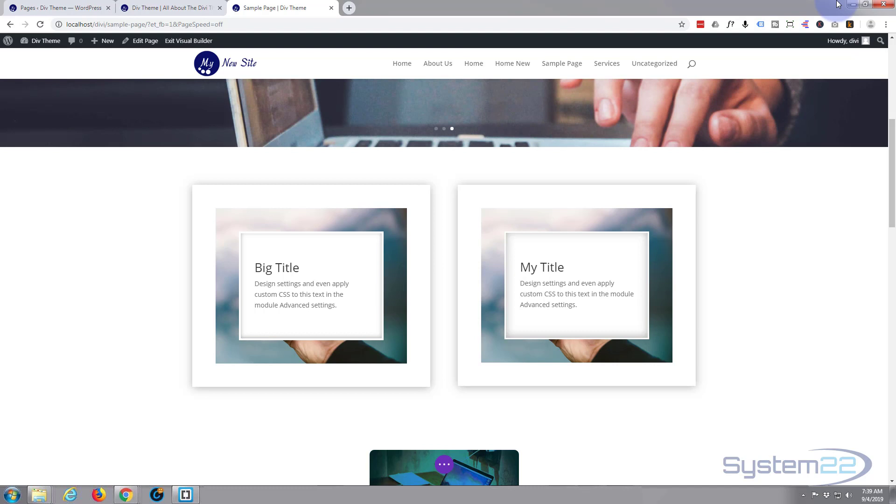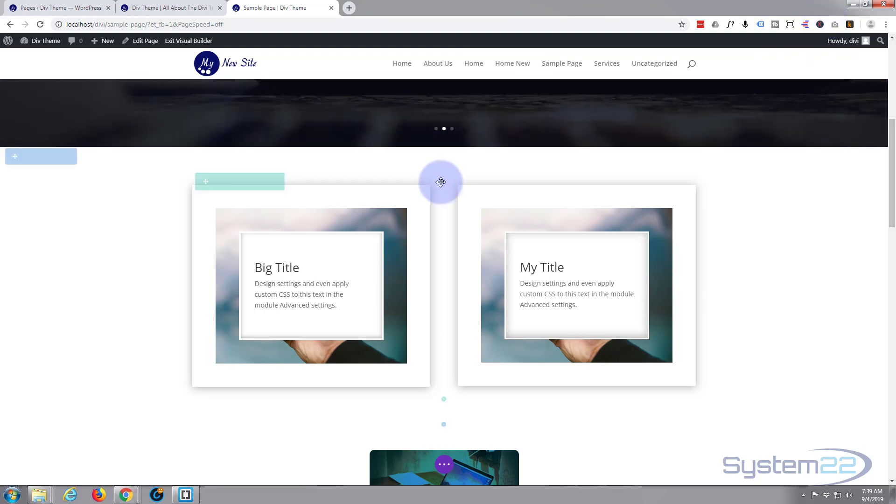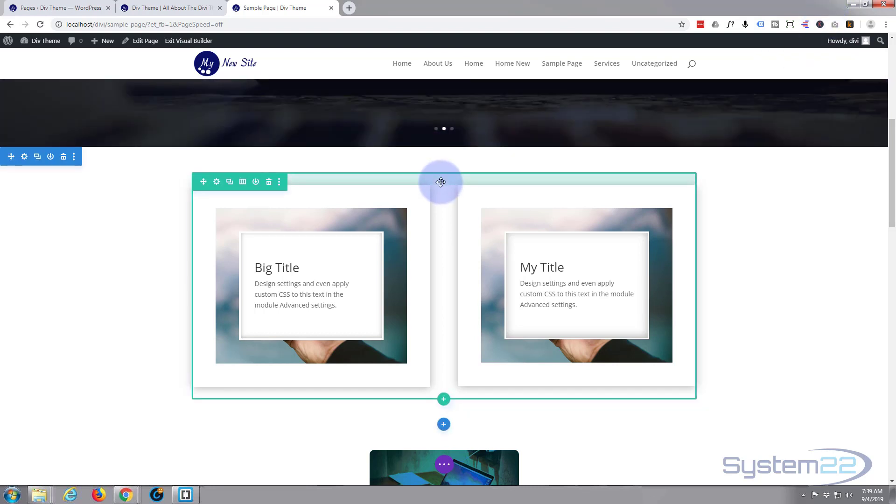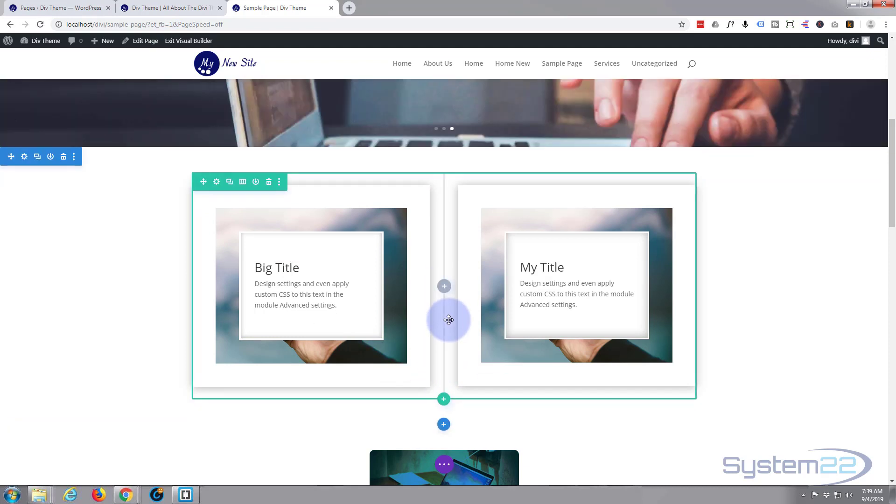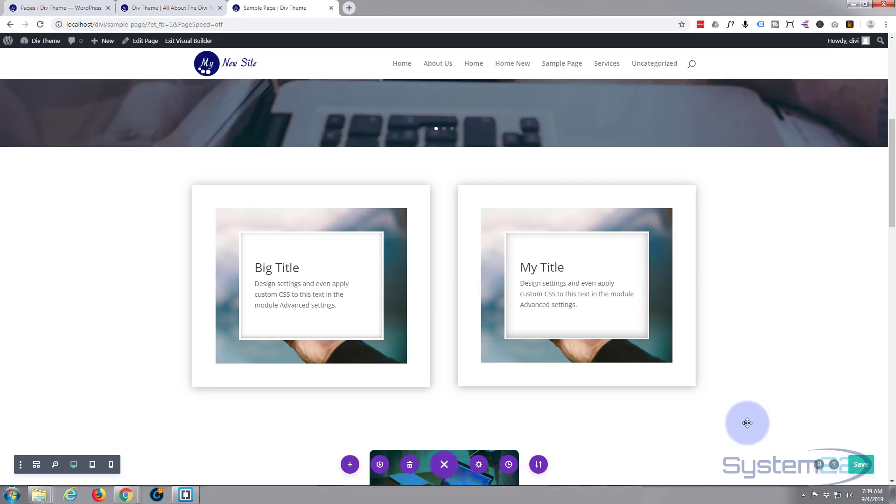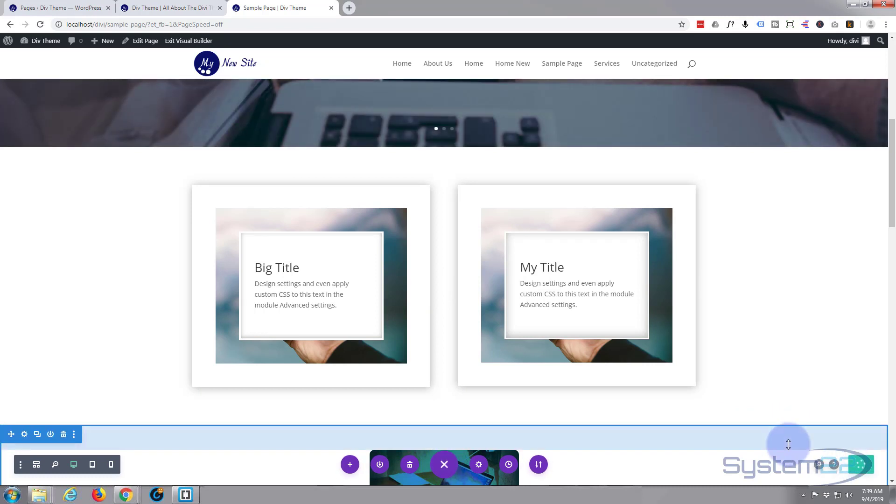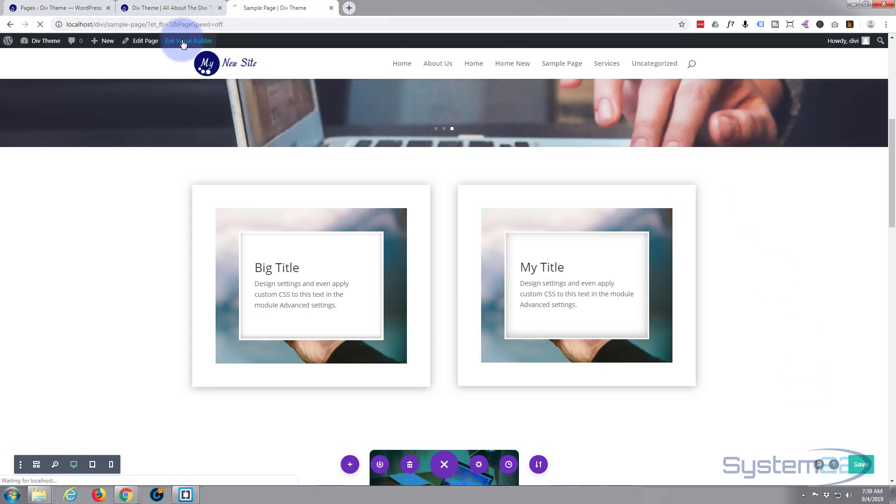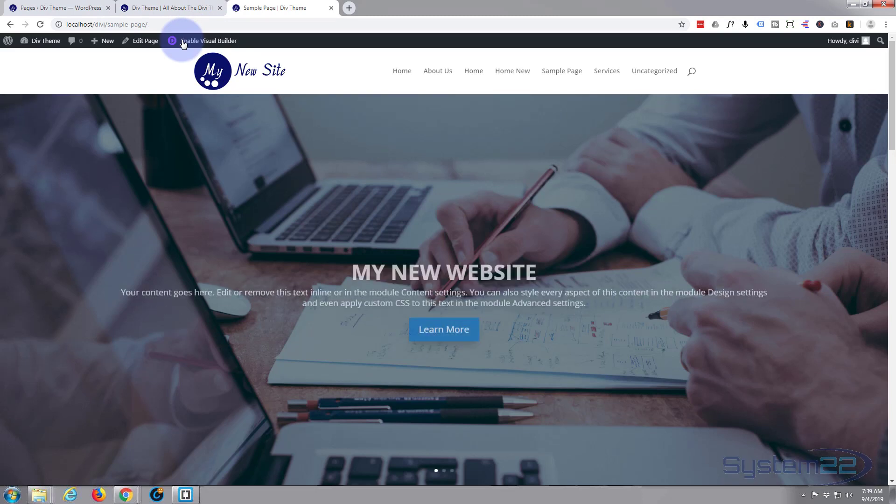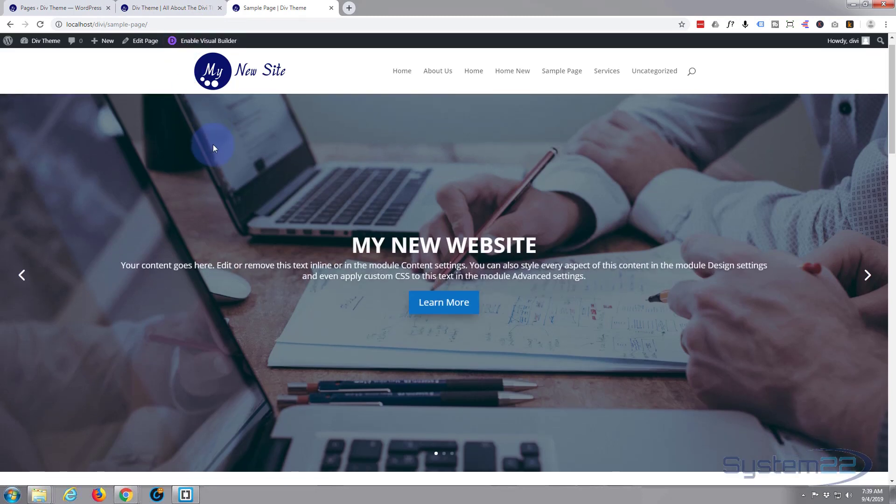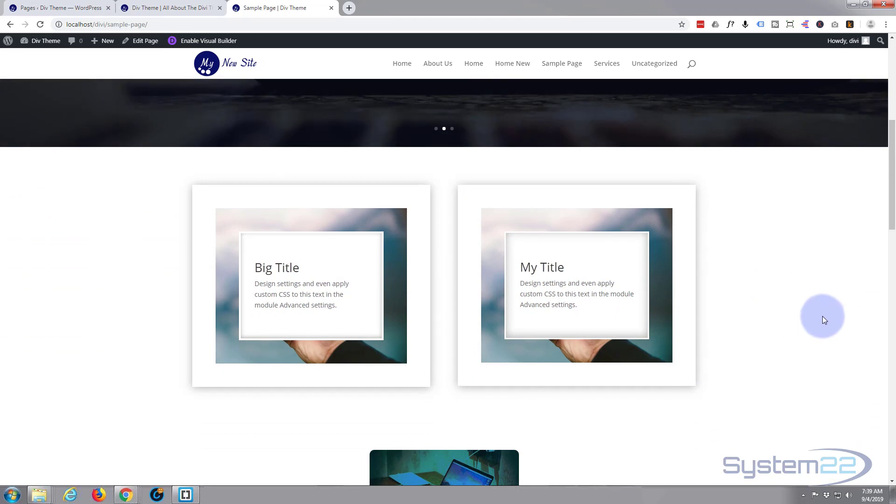There you have it - that's how to create a background image border design using the fantastic Divi theme from Elegant Themes. I want to show you how to save it if you've not done it before. We still have our visual builder enabled - to exit, go down to the little purple button, click on it so it expands, hit the save button on the bottom right, and when it's saved simply click on exit the visual builder.